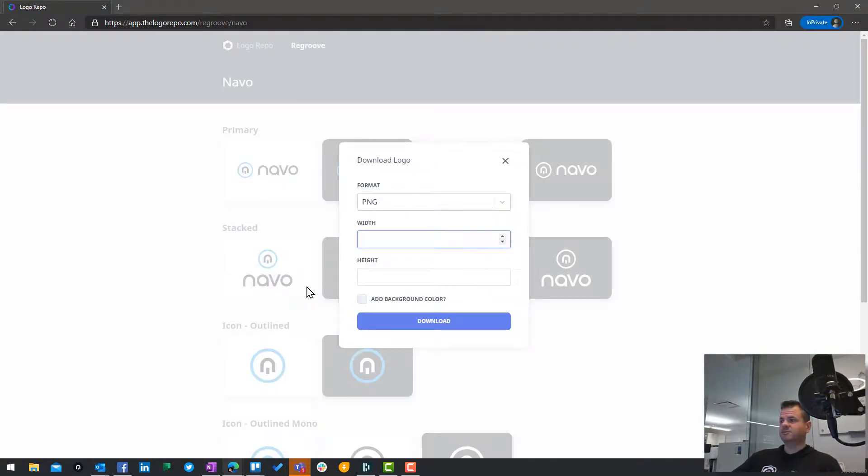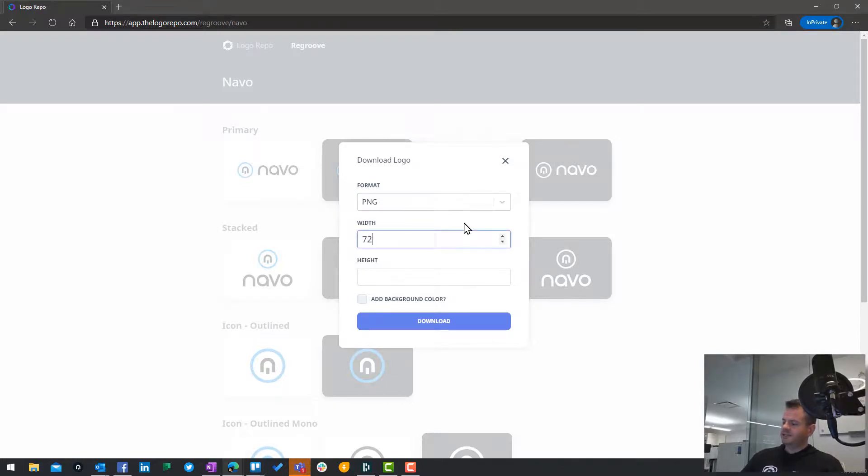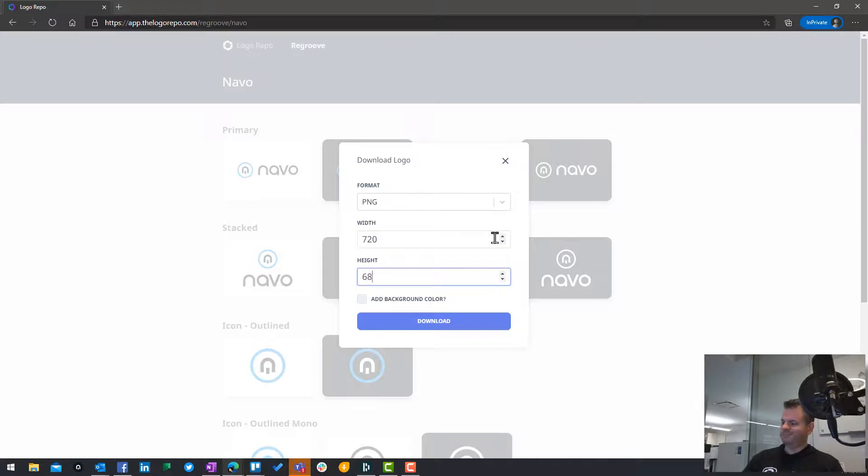I can choose what file format I'd like to download it in. Say I want a PNG. Let's say I need to be really specific, like 720 by 680, because some service insisted on that.